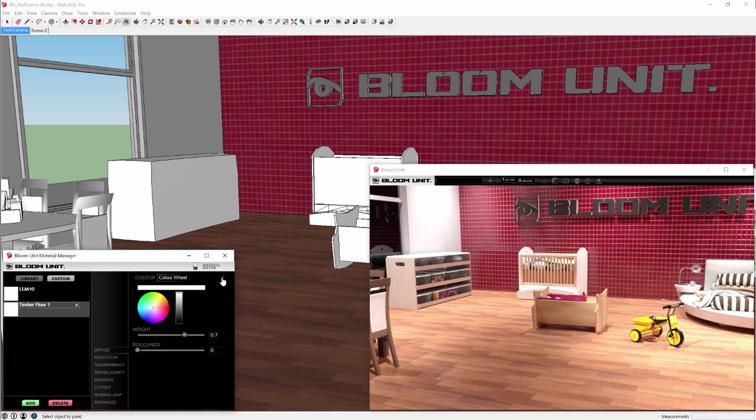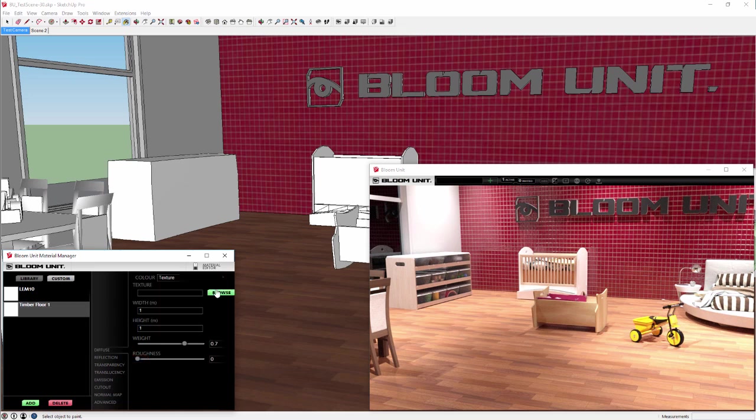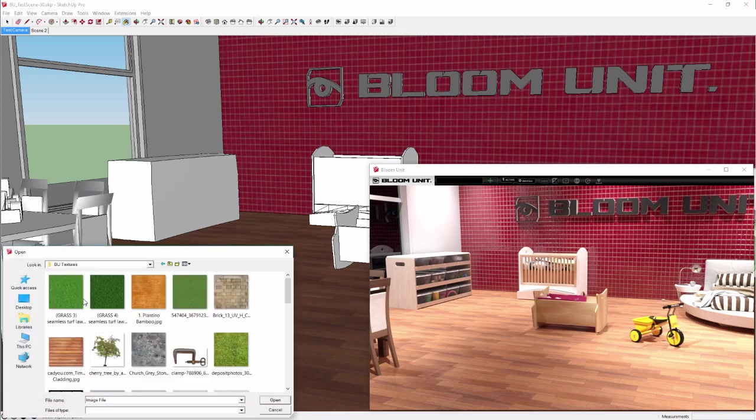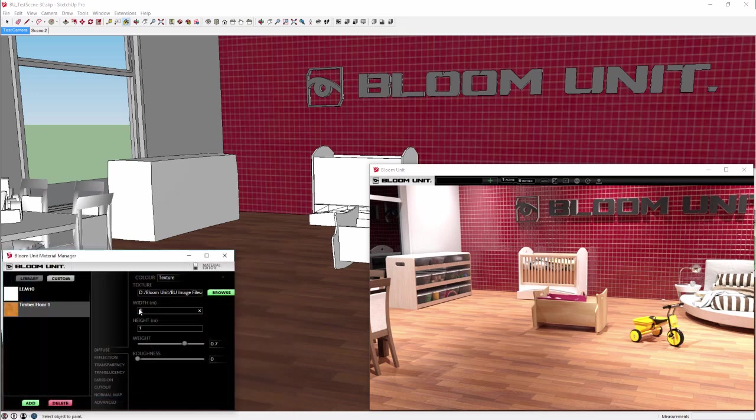With the diffuse tab selected by default, we click on the colour drop down menu and select the texture option. Then we browse to load our floor product image and reset our image tile size to 2m by 2m.